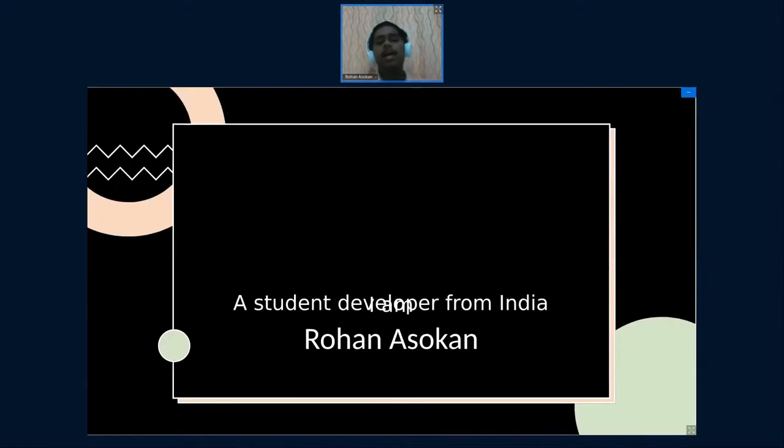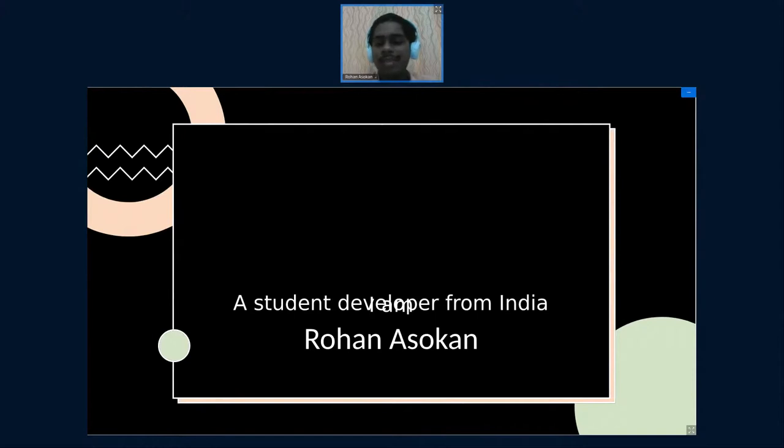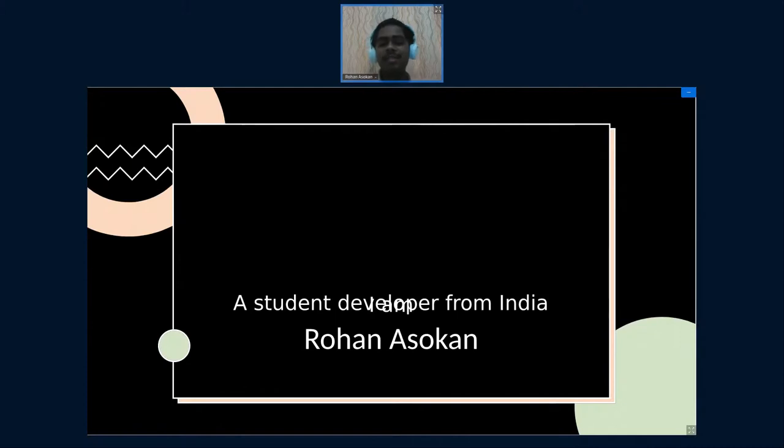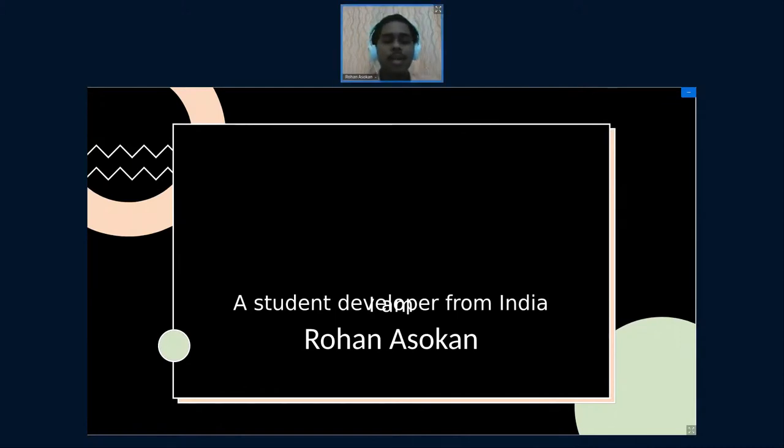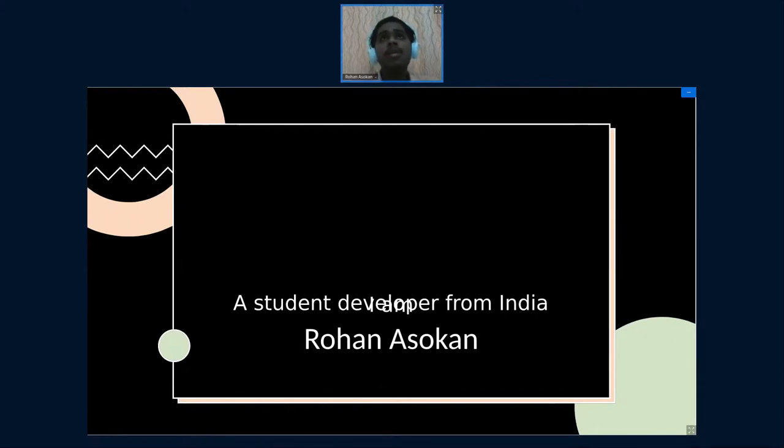Hi everyone, I'm Rohan Asokan, I'm a student developer from India. I'm currently a web developer too and I'm working on a game startup.